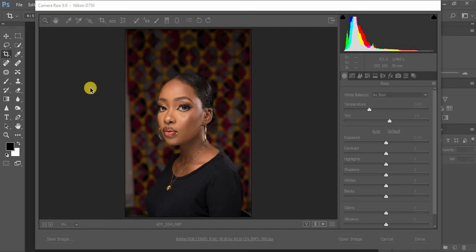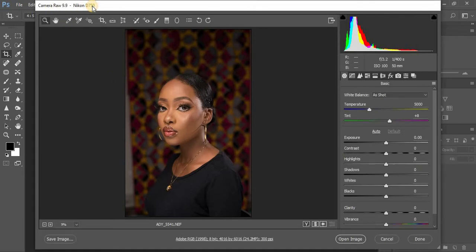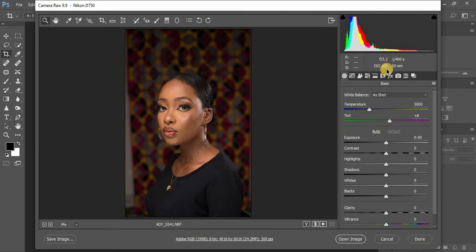Usually when I'm going to edit my photos I put the photo in Photoshop. A brief detail about this image: it was taken using a Nikon B750, a 50 millimeter lens, ISO 100 at f/3.2 at 1/100th of a second.